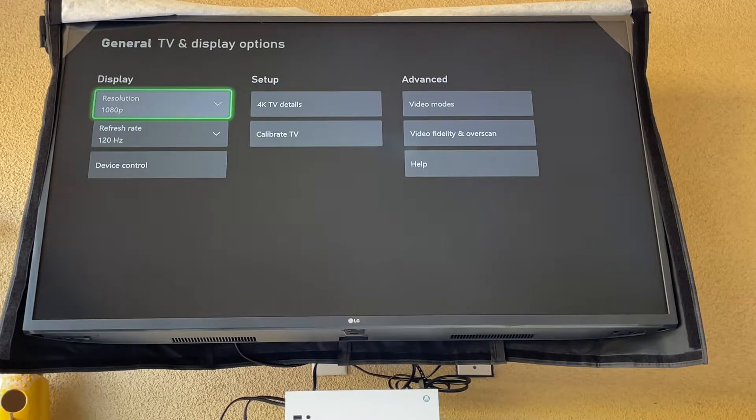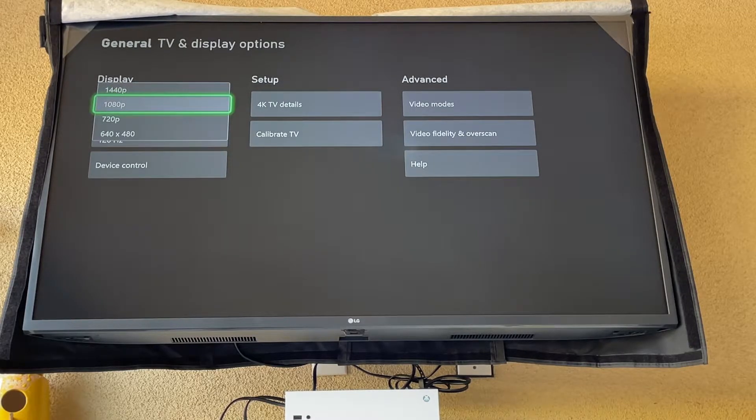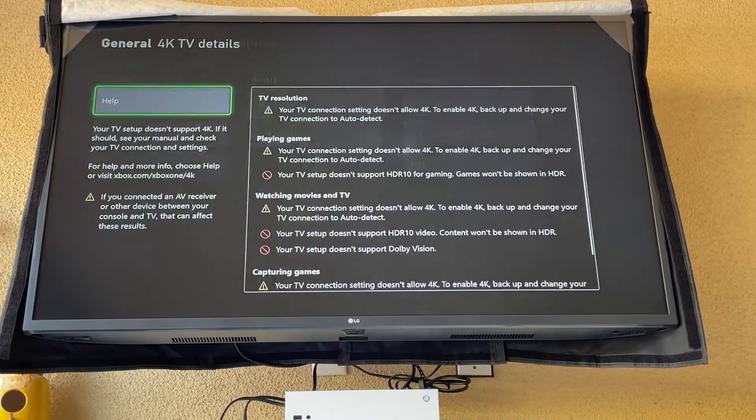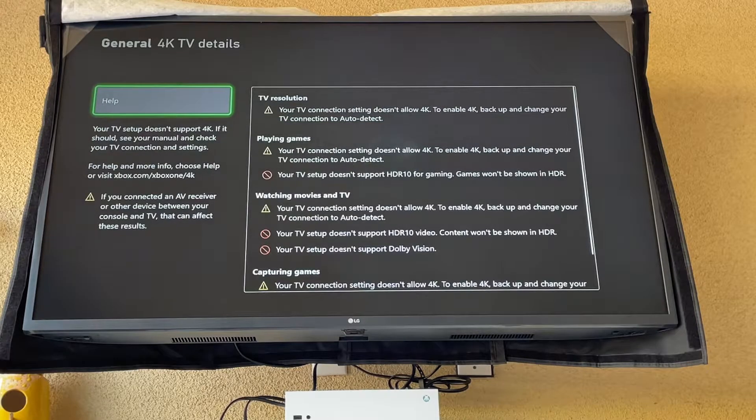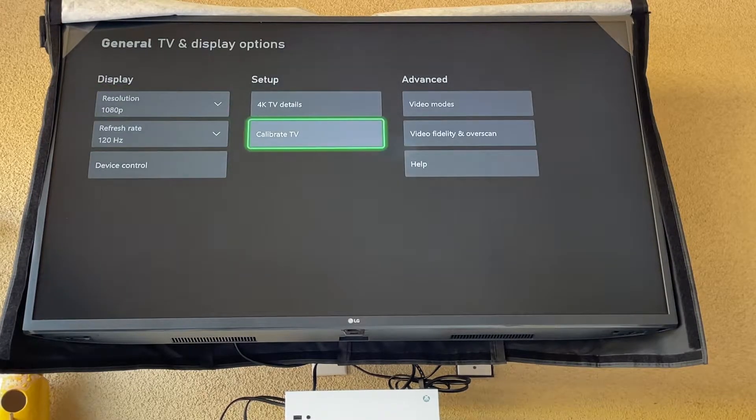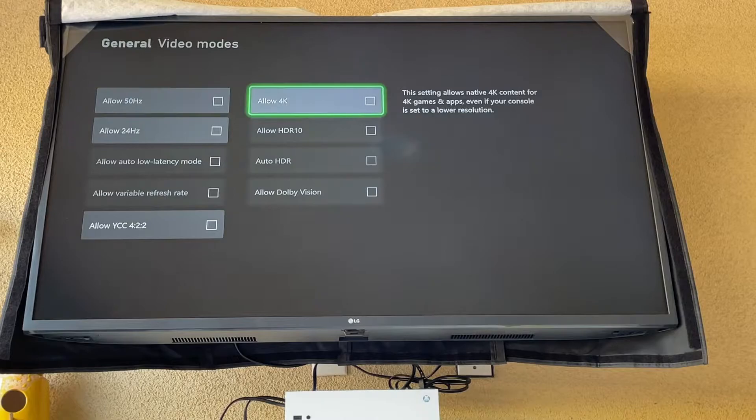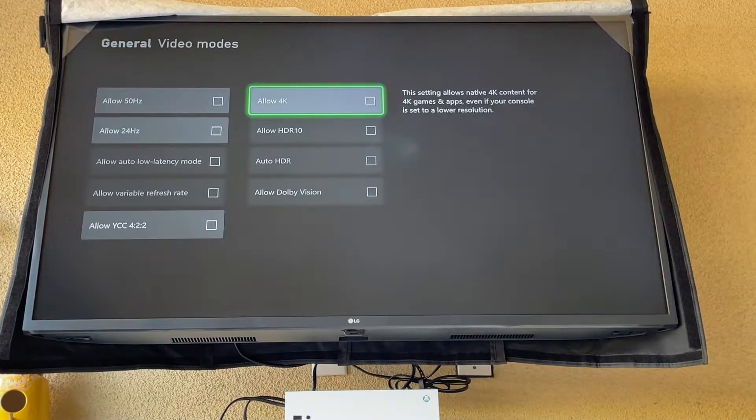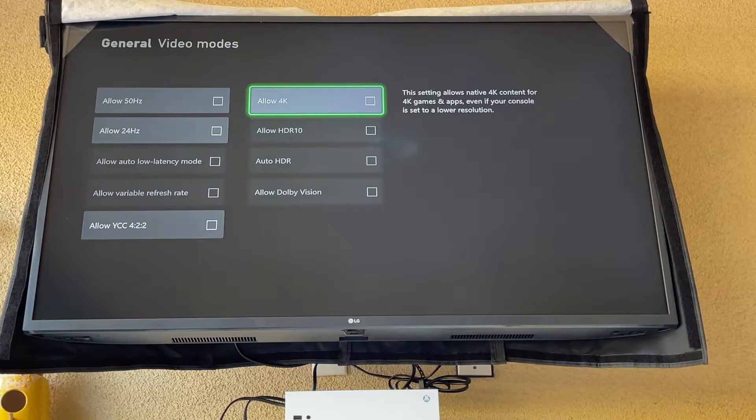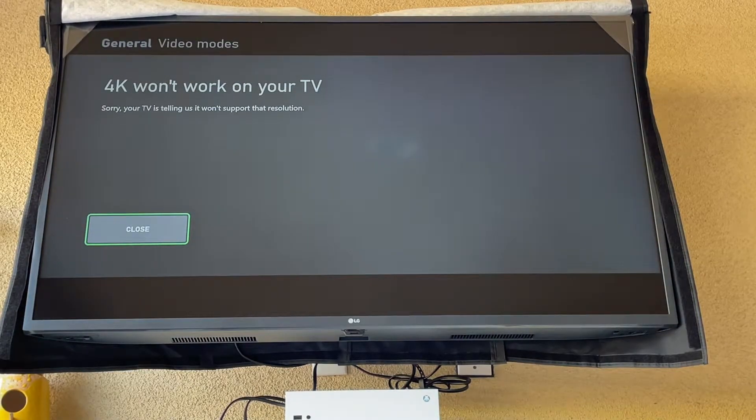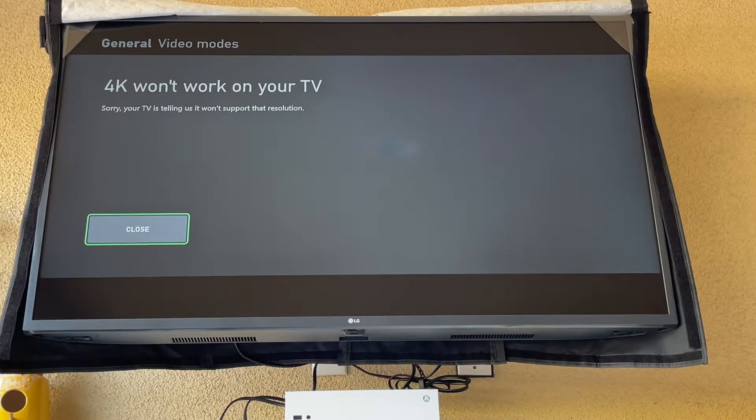So it's only going to default to this, but then once you can do that you can go to 4K details or it works. So you can go to video modes allow 4K. If on manual modes you have a message like this, your TV will not allow 4K. You need that adapter.